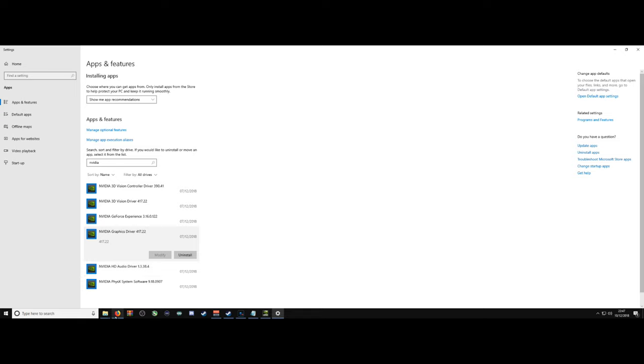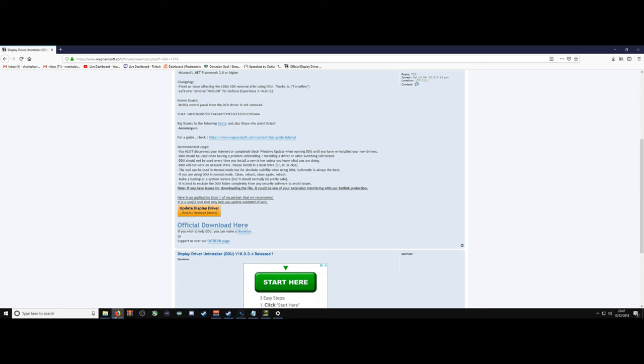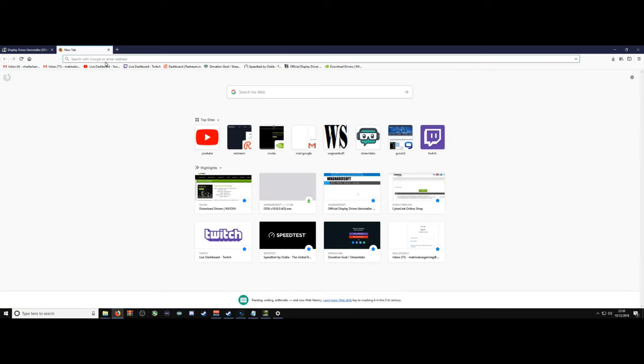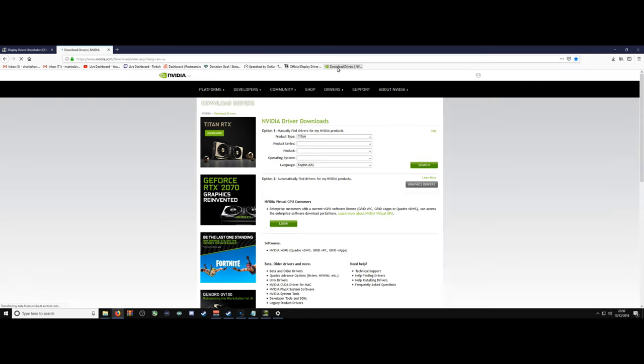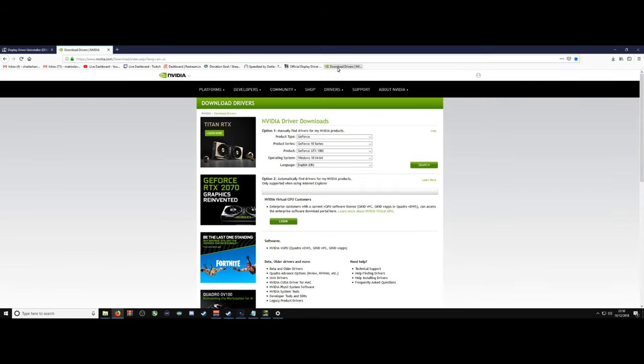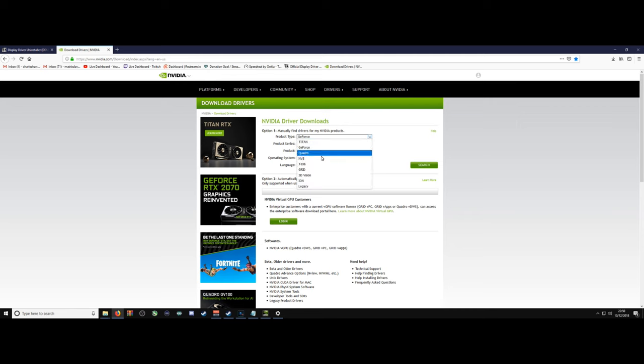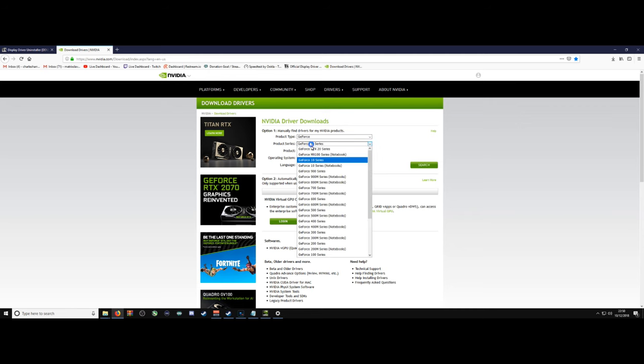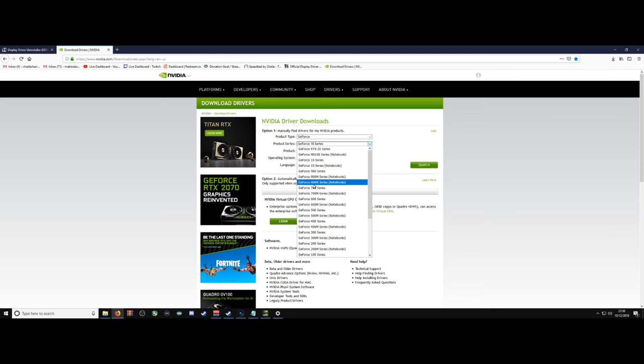Once that's all been done, you want to navigate your way over to the NVIDIA website. This is going to be an opportunity for you to download some new, fresh drivers. Find the most applicable driver for your system.